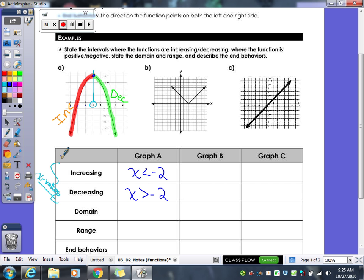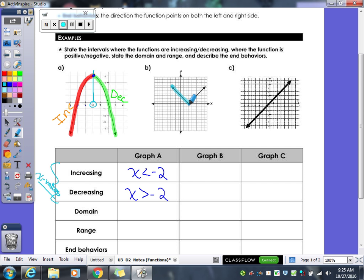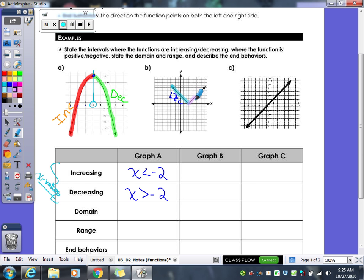Let's try it again with the next graph. Starting at the leftmost part, following the graph — what are we doing first? That one's decreasing first. After we're decreasing, what does the graph start doing? Then it starts increasing. So what is that x value when it switches from decreasing to increasing? When x is 3 is when it switches.